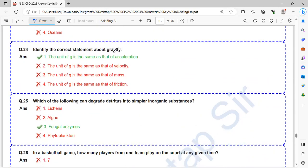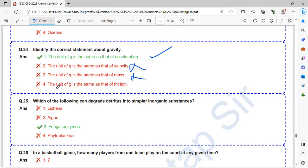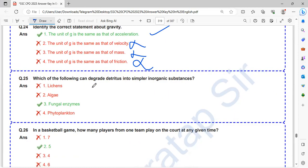Identify the correct statement about gravity. The unit of G is same as that of acceleration - yes, this is correct. G is not the same as velocity, mass, or friction. So G is same as acceleration.